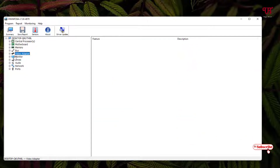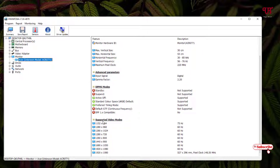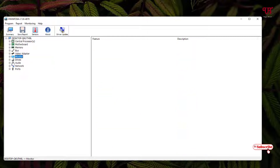Next to that is the monitor section. Clicking the plus shows my monitor's model number and brand name. You can see the physical size, horizontal size, and supported video modes — for example, the maximum screen resolution it supports is Full HD. It's showing the correct information.